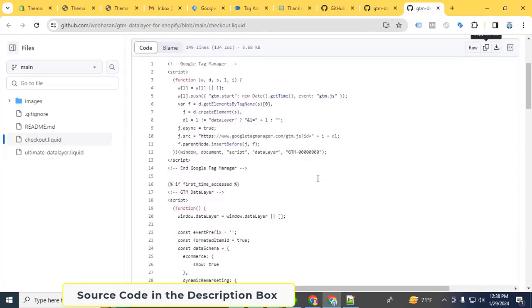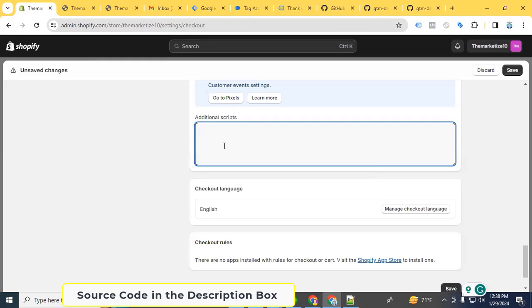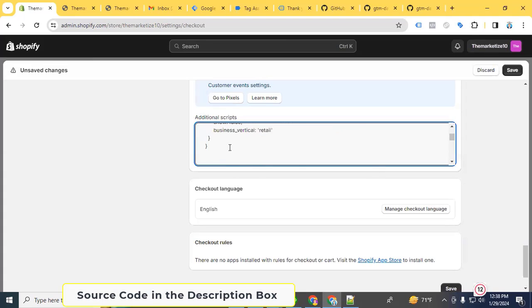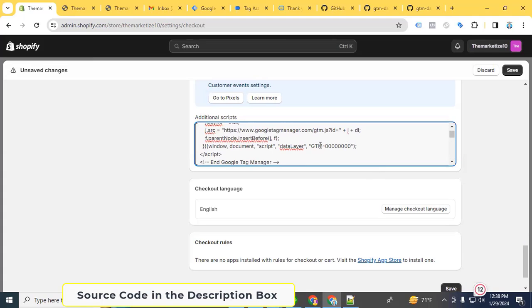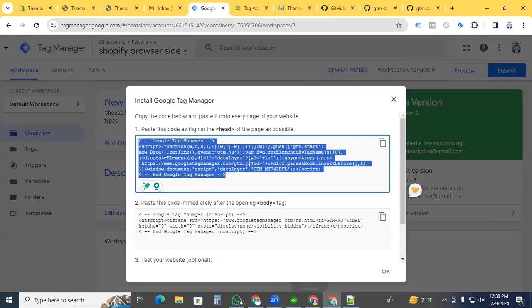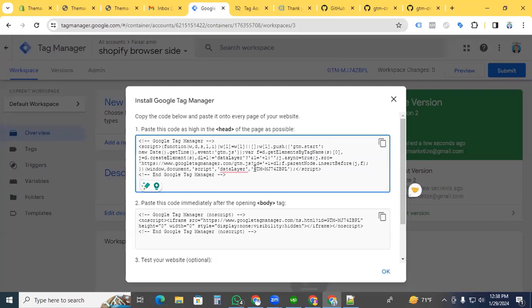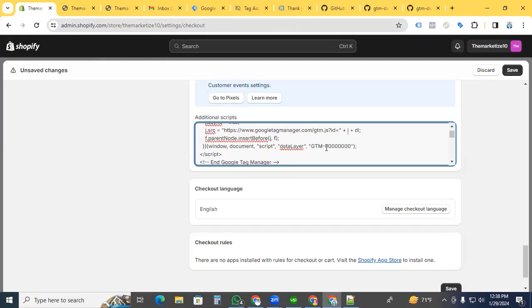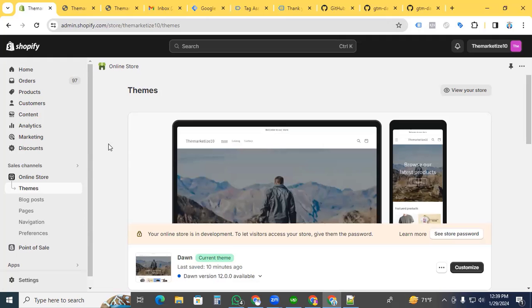Go back to GitHub. Copy the code and paste it in the additional scripts section. Finally, we need to add our GTM code here. Go back to the GTM container, copy the GTM code, paste it, and save.